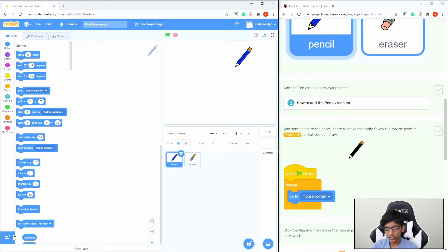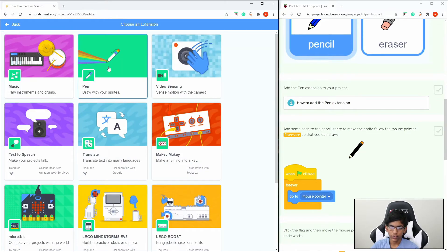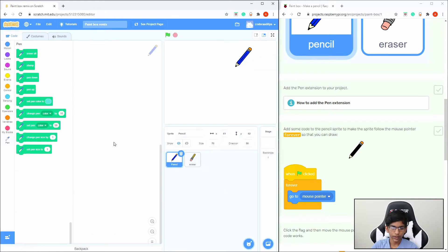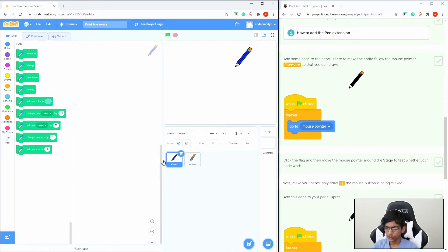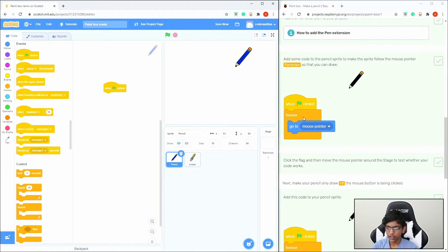This is a starter project. We have to click Remix to make it our own in Paintbox Remix. Then we need to add the pen extension. To add the pen extension, go to the bottom left corner and click on it, then click Pen. So then we need to add this code to the pencil sprite — click on the pencil sprite.